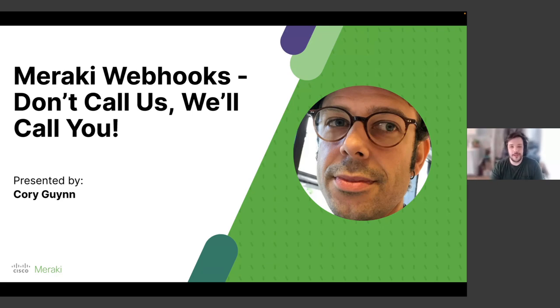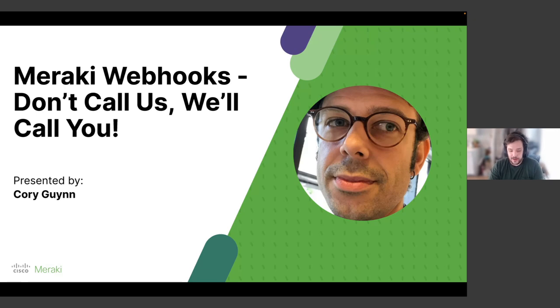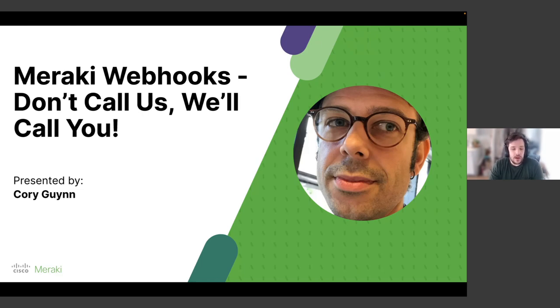Hello, good morning, good evening, good afternoon, wherever you're calling in from today. Thank you for dedicating your limited time to spending time with us today. I'm excited to introduce our speaker today, Corey Guynn. He's going to be talking to us about webhooks.